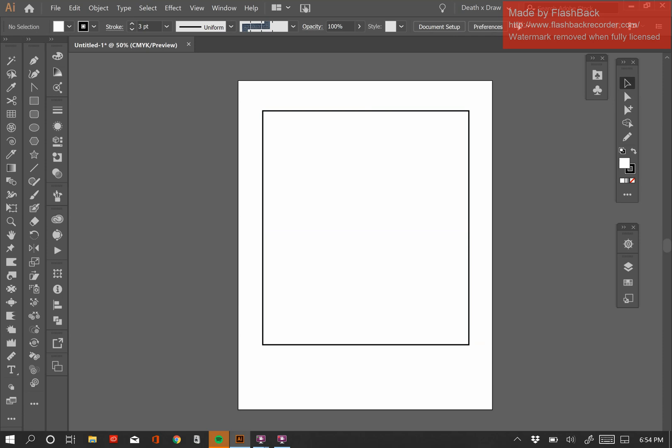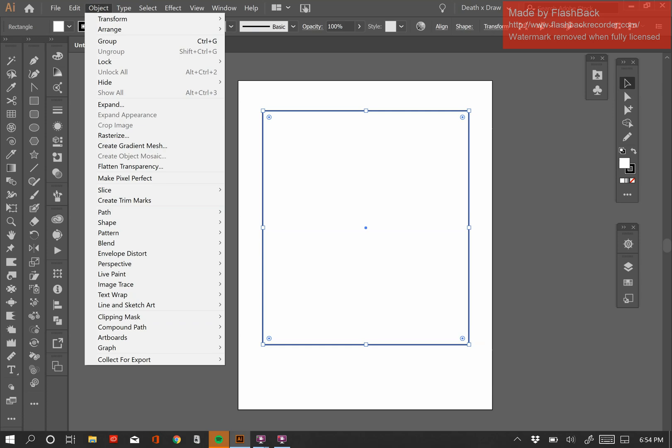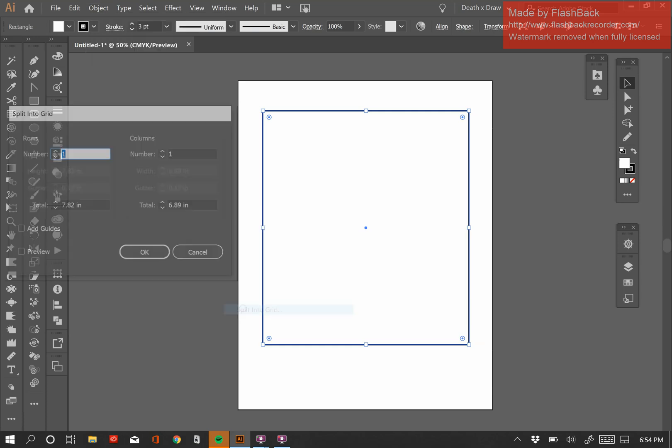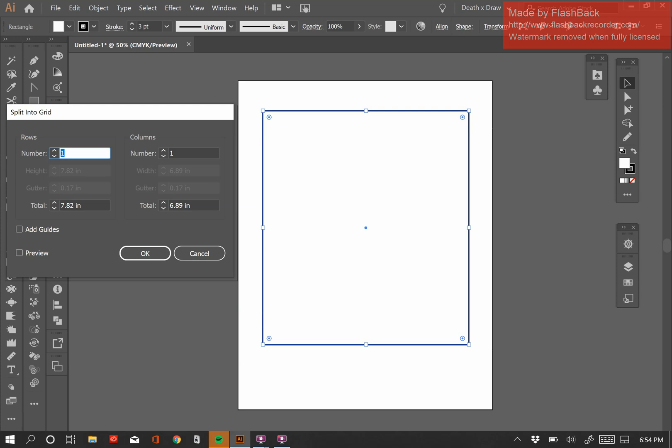So I'm going to reselect it. And the tool I'm talking about can be found under the Object menu. So if I click on Object, come down to Path, and then click Split into Grid, you'll get this window pop-up, and it's asking how many rows and how many columns I want in my grid. And for this example, I want seven of each. So seven rows, seven grids.